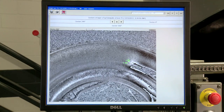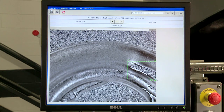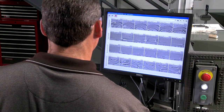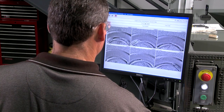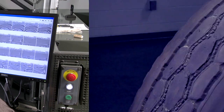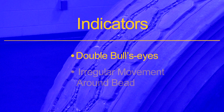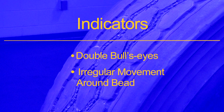On the 7450, the results will appear as a single worst-case scenario image. The operator will then review the test results and interpret what the condition of the casing is. Indicators such as double bullseyes and irregular movement around the bead will be clues the operator will use to determine the overall condition of the casing.